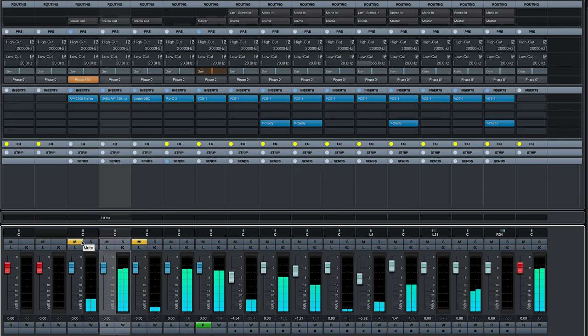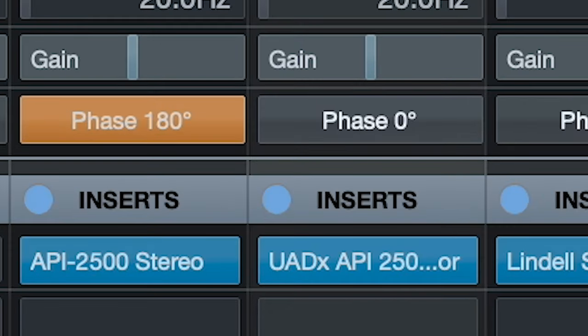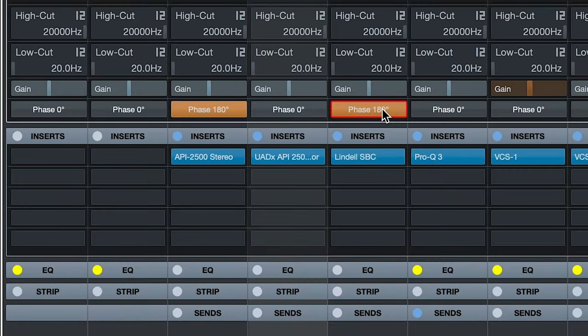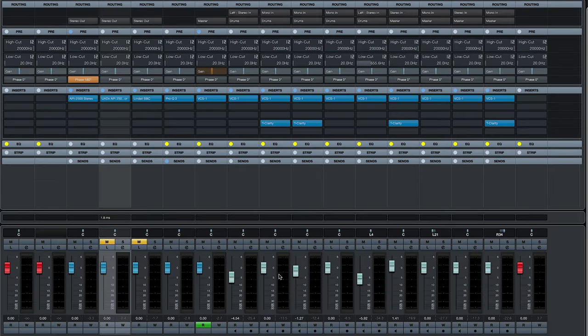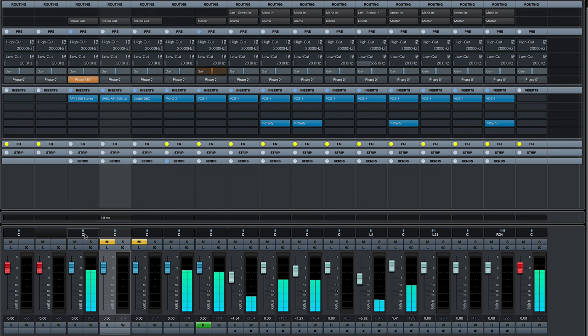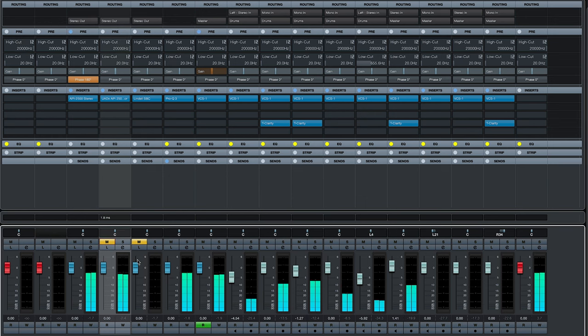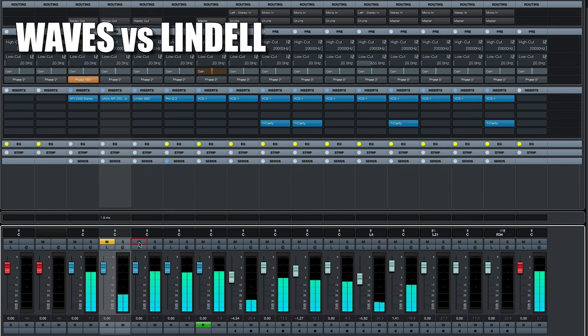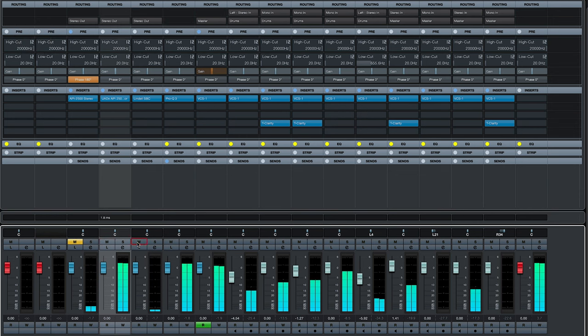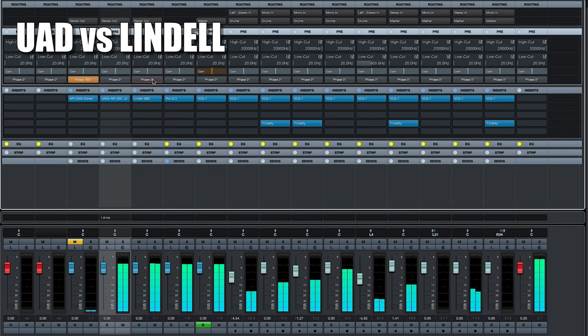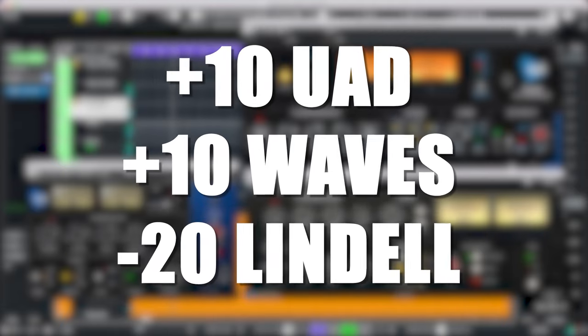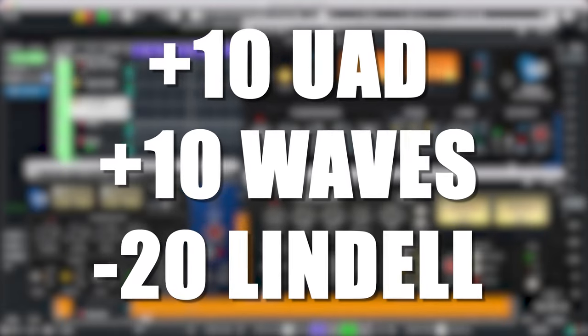The first thing you will notice with a simple phase inversion test is that there is a difference in sound between the default settings. The biggest difference in sound is between the Lindell SBC versus the Waves and UAD. This has nothing to do with the default threshold settings, which are +10 with Waves and UAD and -20 on the Lindell.